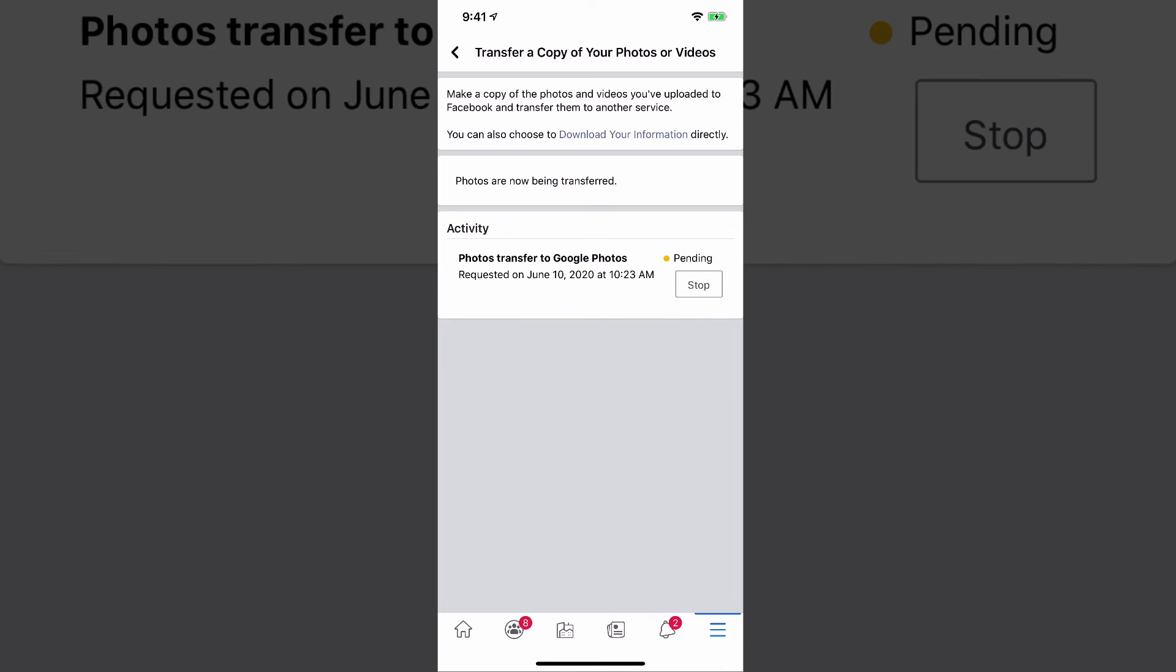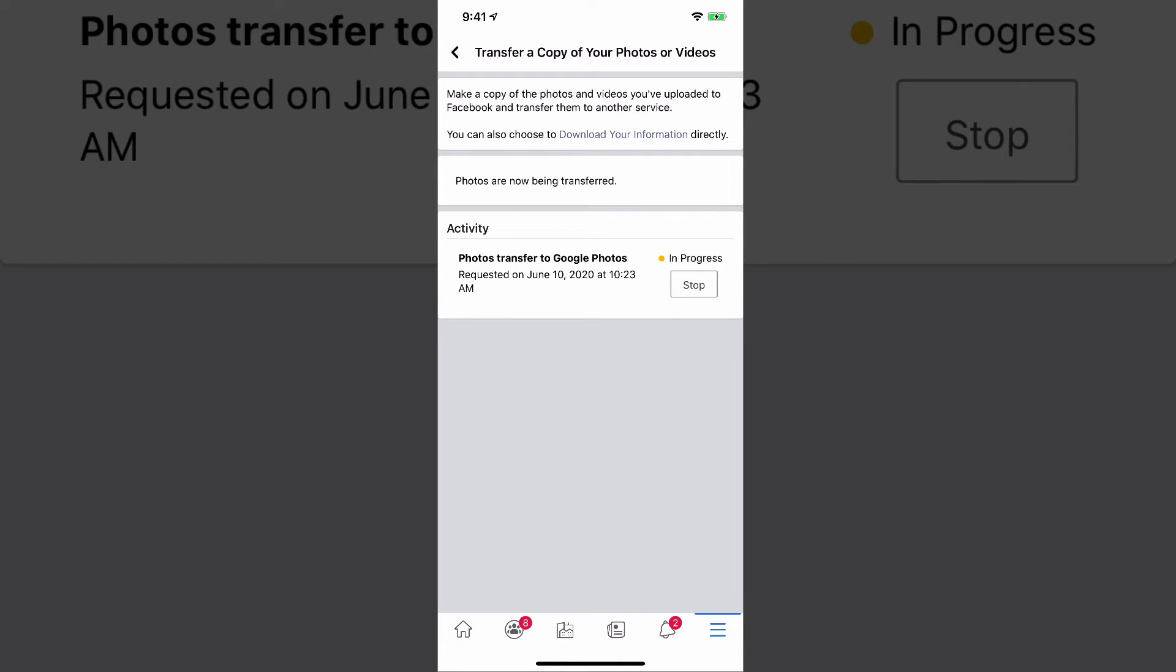And then once you do that, it'll load a little bit and it'll say photos transfer to Google Photos, the request date at what time, and then it'll show you an in progress or a completed green button on the right hand side of that. If you've done this by mistake, which again, I don't know why you would have, you can tap the stop button there and you are good to go.